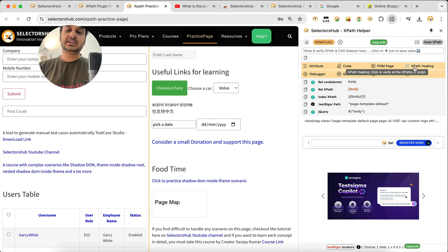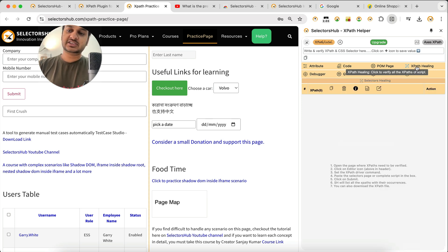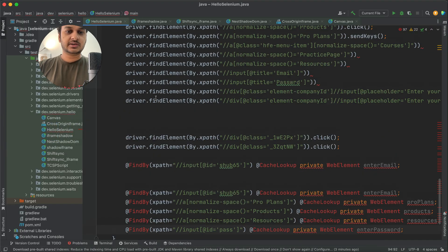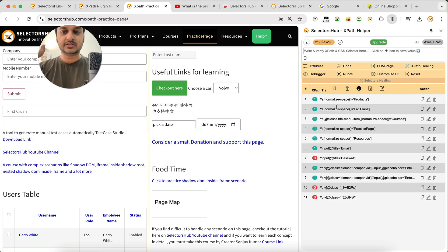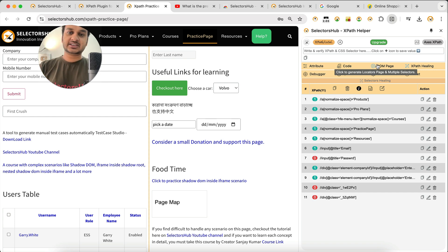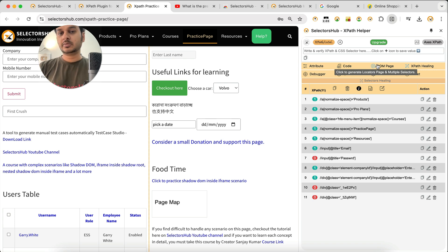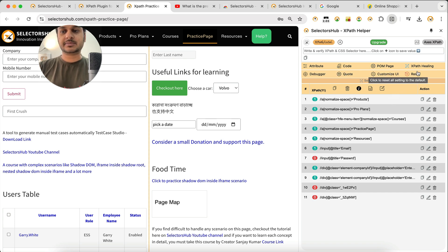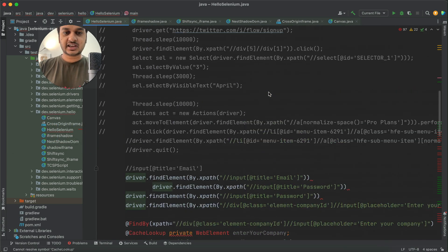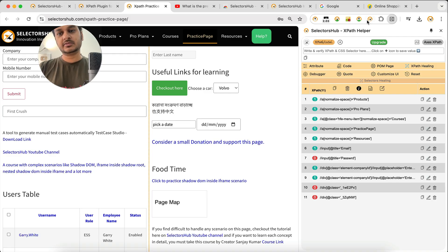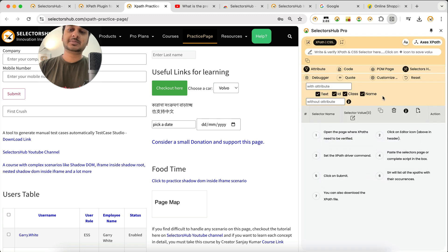Back to the free version: the XPath healing feature lets you verify all your XPaths at once if your UI has changed. Click XPath healing, copy your complete test script and paste it into SelectorSub, then submit. It will fetch all the XPaths, identify which ones changed, and let you fix them quickly. This works with all frameworks and languages — Selenium Ruby, Playwright JavaScript, TypeScript, Cypress, and more. The pro version extends this to also verify CSS selectors.